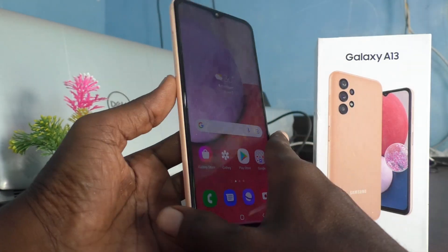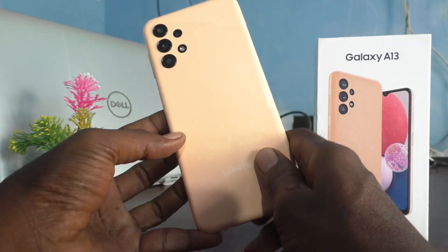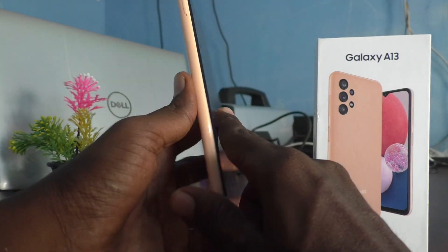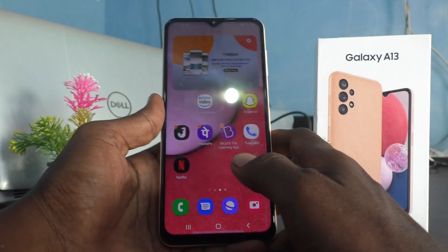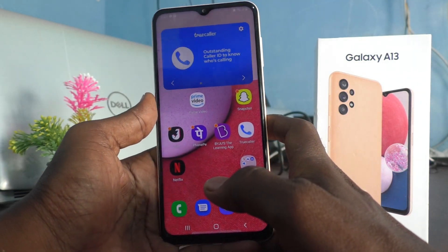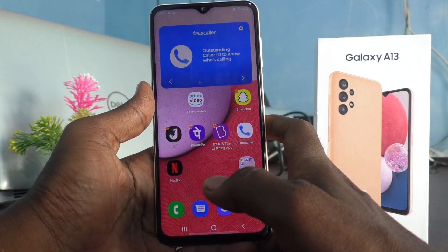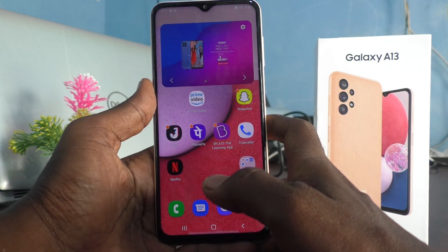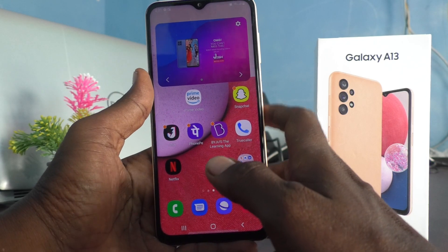Hi friends, this is Five Minutes Talk Adoop channel. In this video we will learn how you can turn off notifications in your phone, Samsung Galaxy A13.